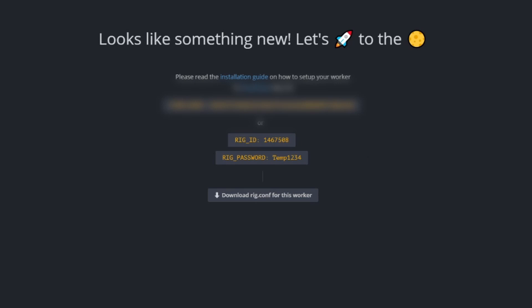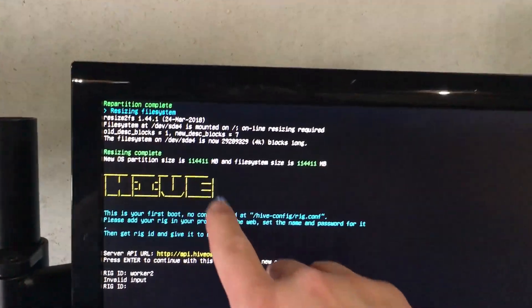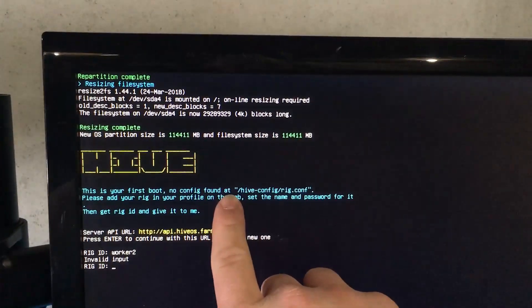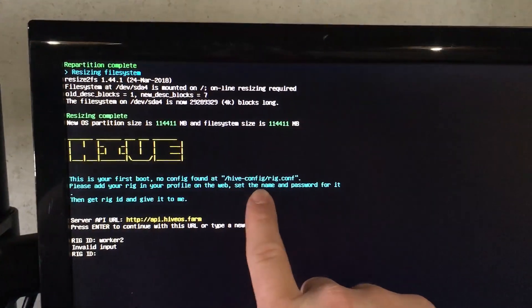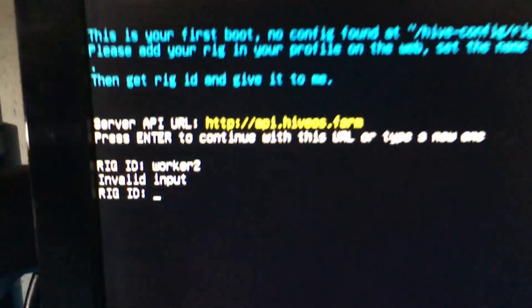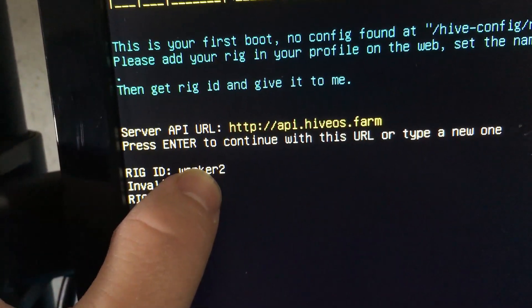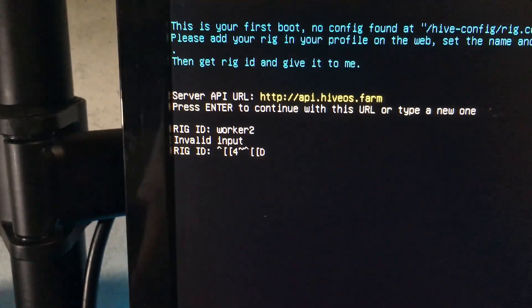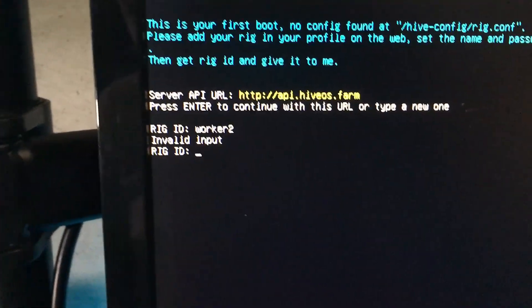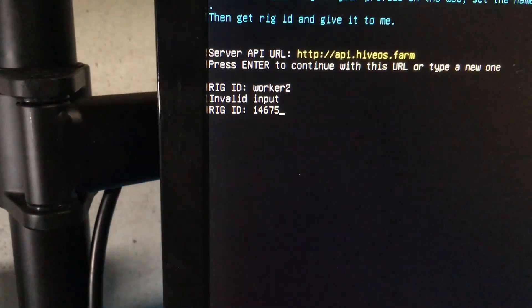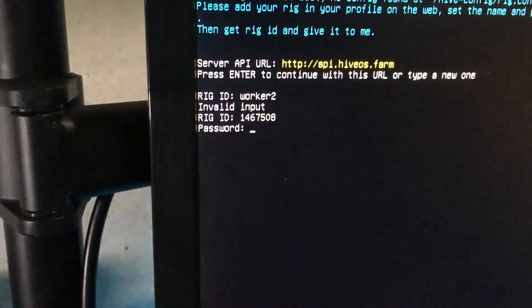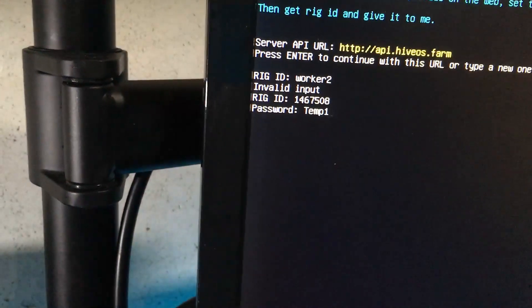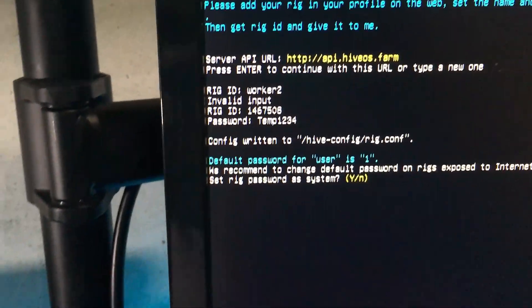We are back at it now. As you can see everything is booted up. It tells you 'This is your first boot, no config found, please add your rig in your profile on the web,' which is exactly what we just did. 'Set the name and password for it, then get rig ID and give it to me.' Right here it's asking for rig ID, it's not your worker ID. This is where we're going to put in the number that it gave us. So I'm going to type that in: 1467508 and enter. Now it wants the password, this is that temp one we made, and enter.